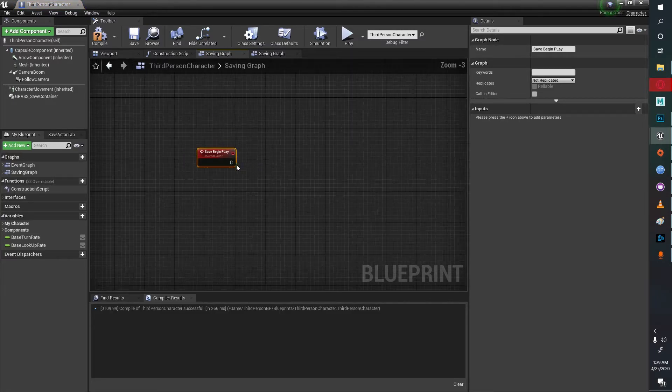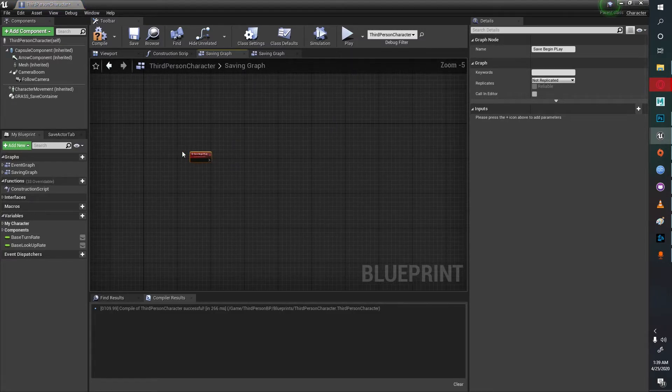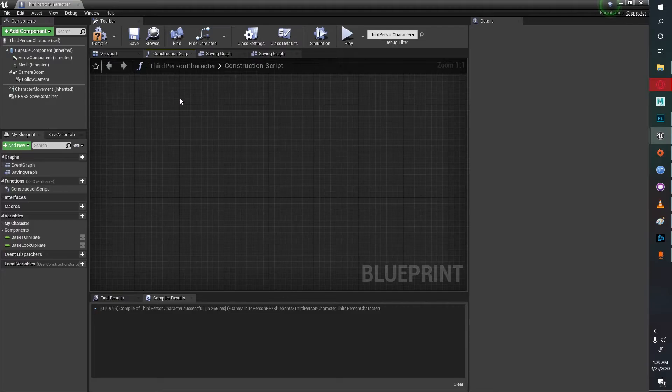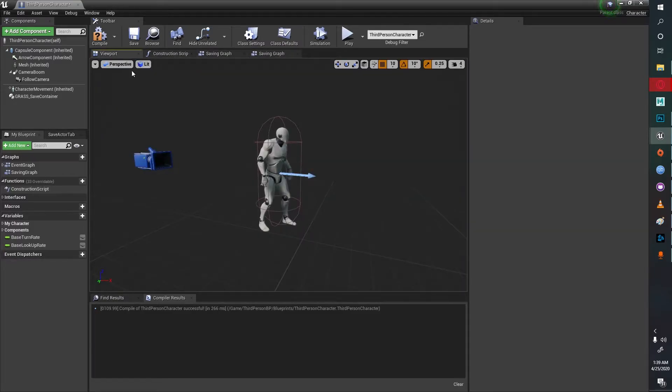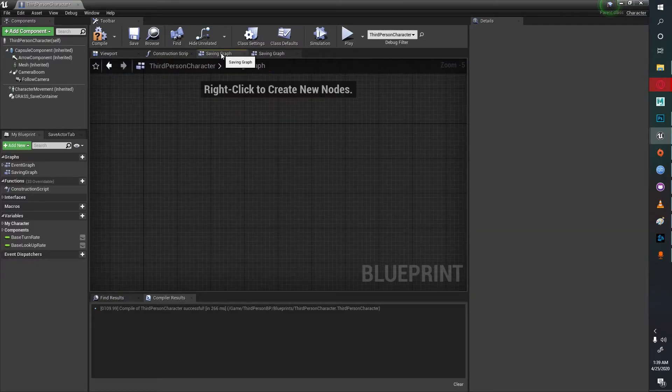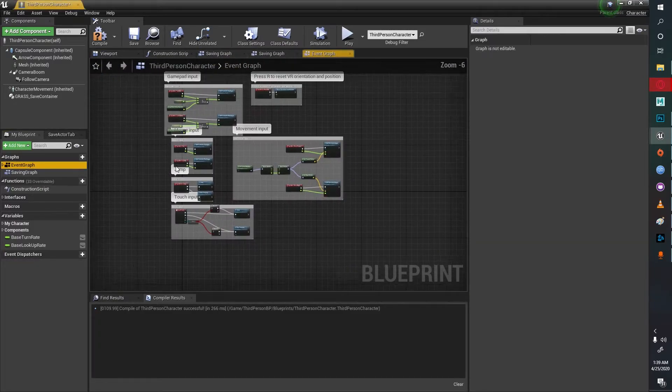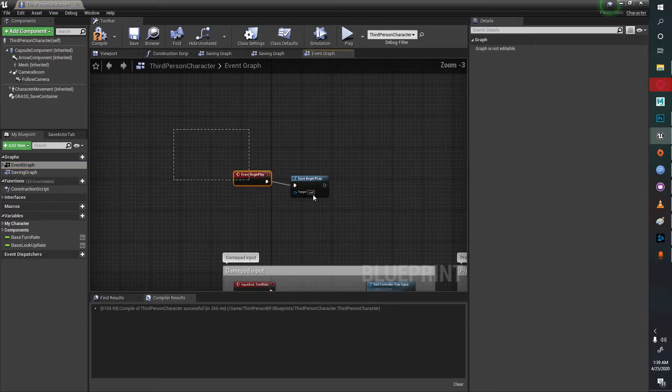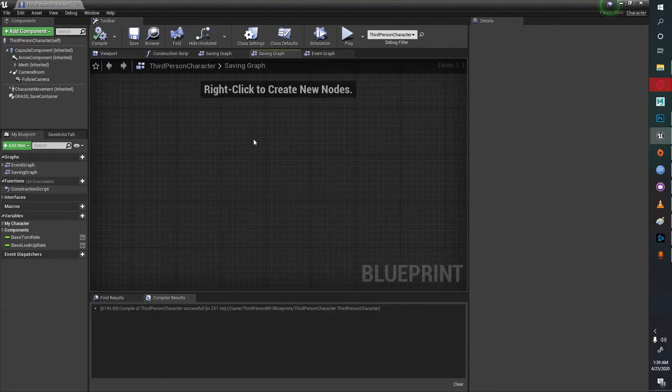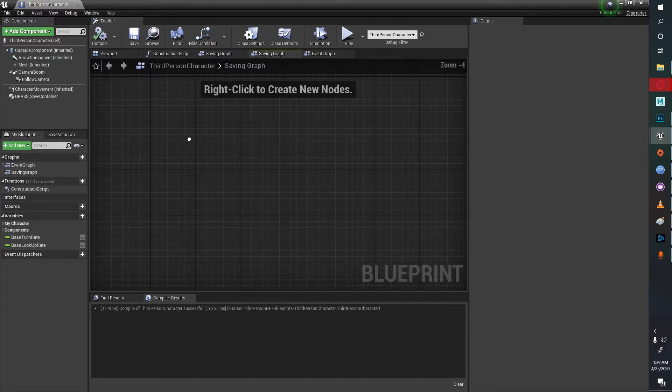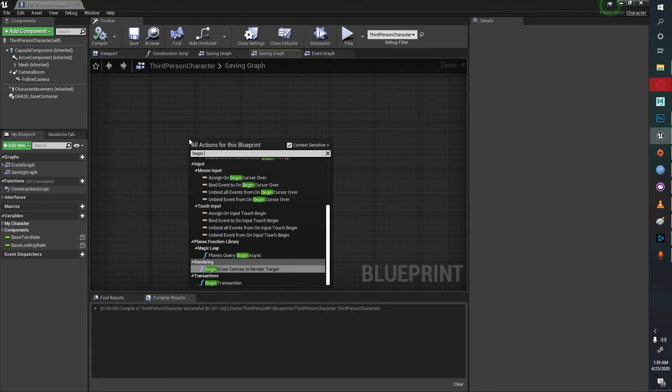This will bring us to the save graph begin play. But for this case I'll just use the main begin play itself because I really don't need the begin play over in this graph, at least for this tutorial.